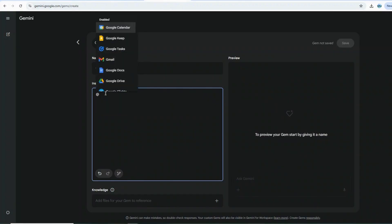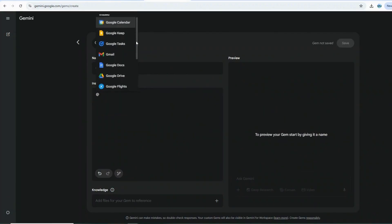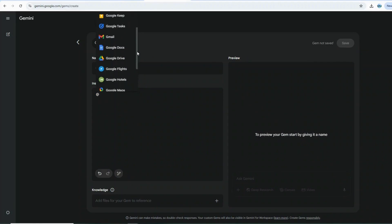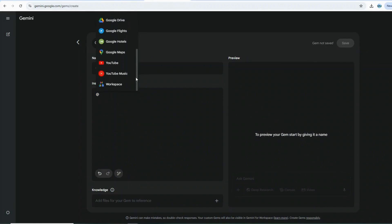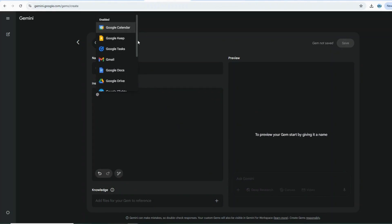The process within the Gems instructions is remarkably straightforward. Whenever you want the Gem to interact with an app, simply type the at sign followed by the app name, such as @Workspace or @Gmail.